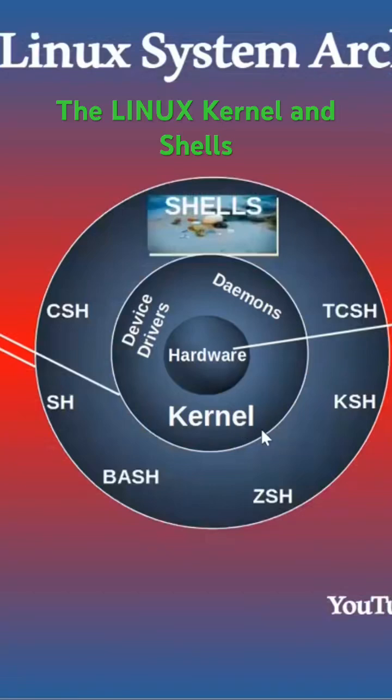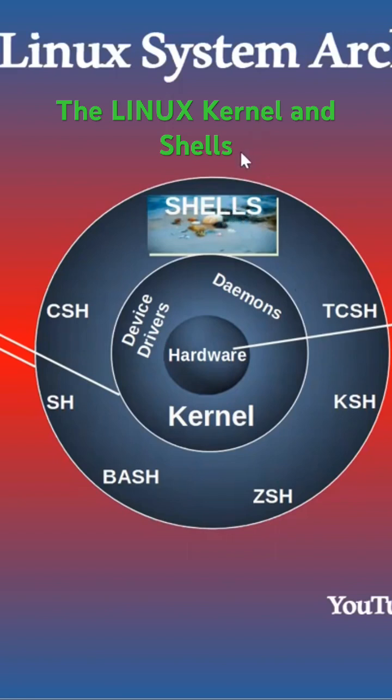The kernel has an interface in front of it that is the shells. The shells are basically a way of the user having some sort of command line or interface to talk to the kernel.